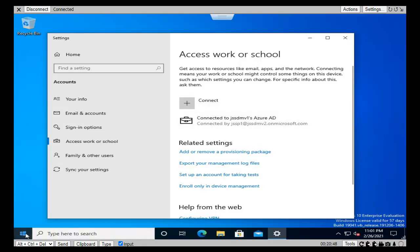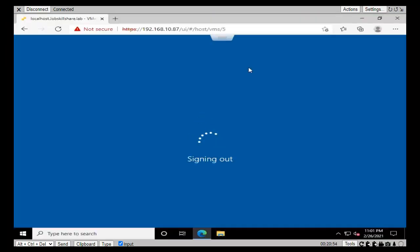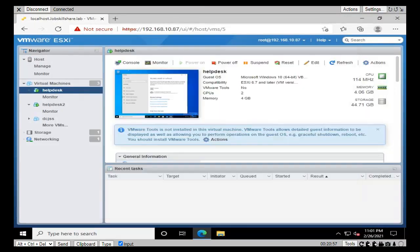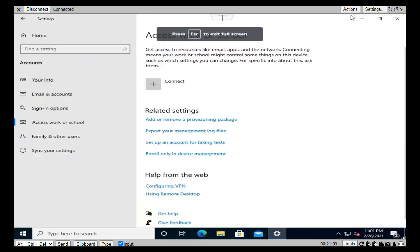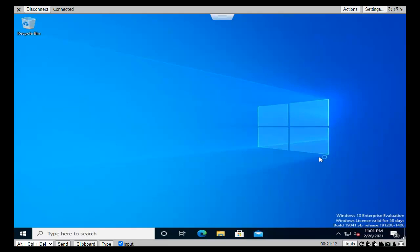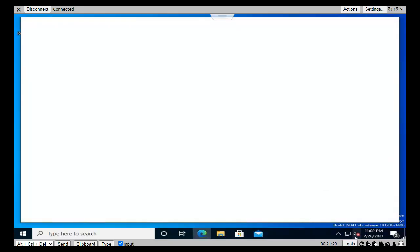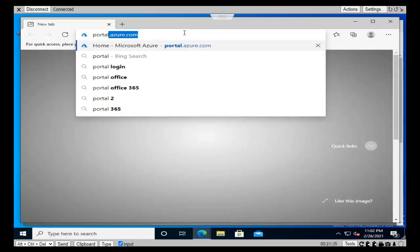Now let's sign out from this admin account. We need another machine to configure some settings on the Azure portal, so let me close this one and open our previous helpdesk machine. There I'm going to close this one and open Microsoft Edge, and we're going to use this machine for Azure configuration directly involved with Azure Active Directory. Let's launch the Microsoft Edge browser from the start menu.